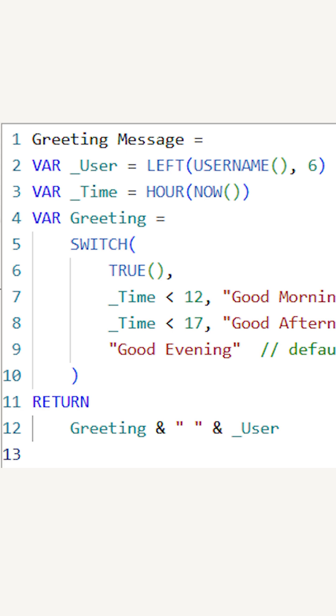In the next variable, let's define the greeting using the switch and true function. If it is before 12 p.m., it is good morning. If it is before 5 p.m., it's good afternoon. Else, it is good evening for any time after that.